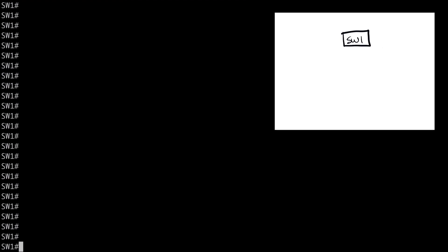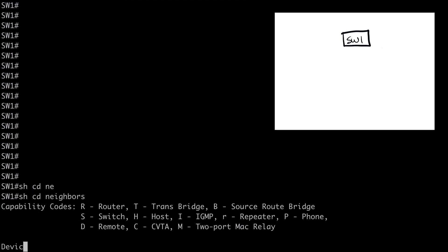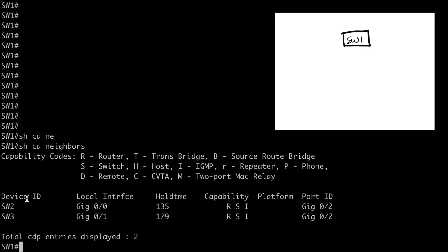So I'm on Switch1 here, so I'll just add that to my diagram. And a very simple show command, show CDP neighbors.